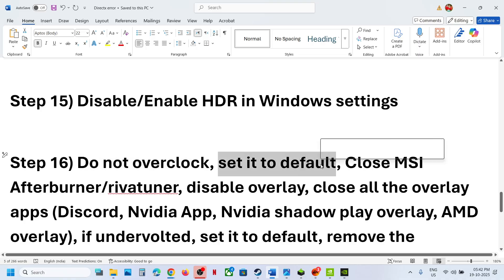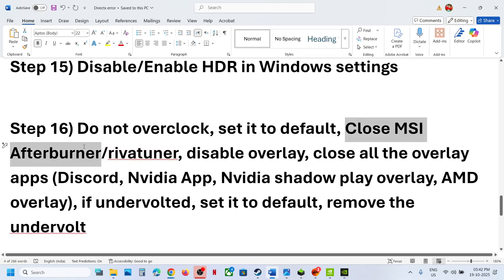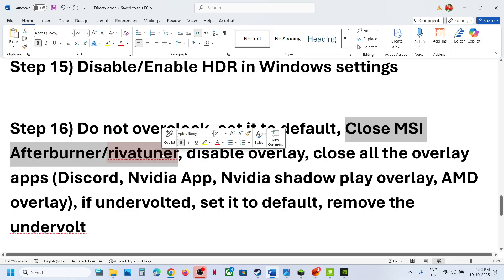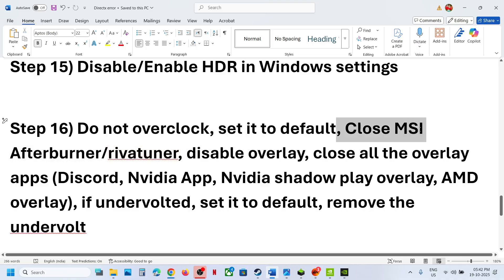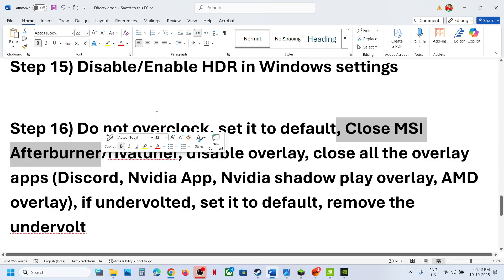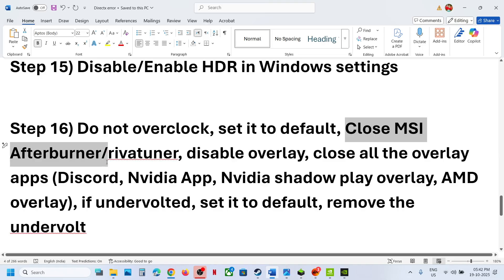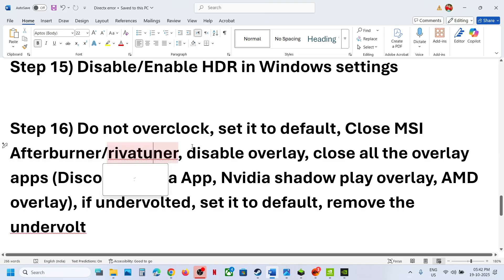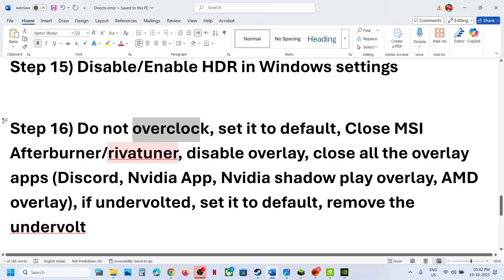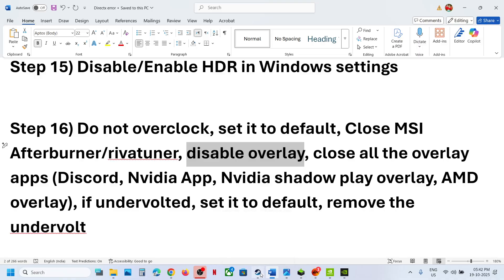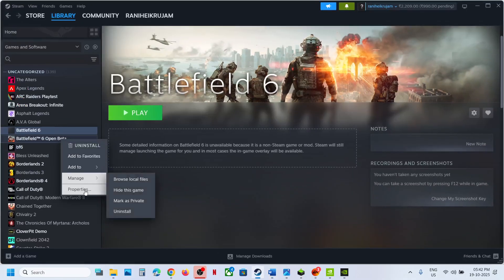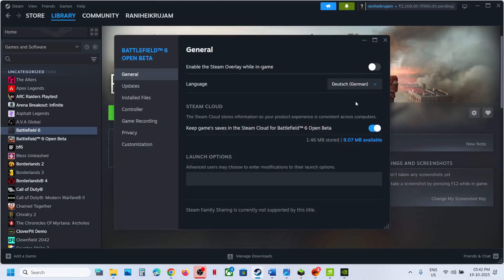Do not overclock — if you have overclocked, set it to default. Close all overclocking applications like MSI Afterburner or Reward Tuner. This has worked for many players, so first set overclocking to default and then close any overclocking application. Also disable overlays — if you have the game on Steam, right-click the game, go to Properties, and turn off Enable the Steam Overlay While in Game.